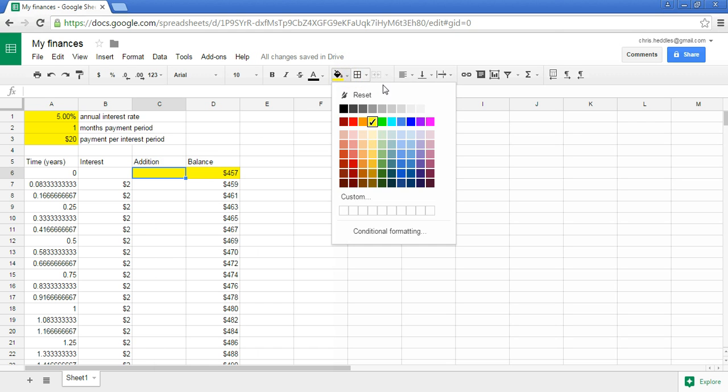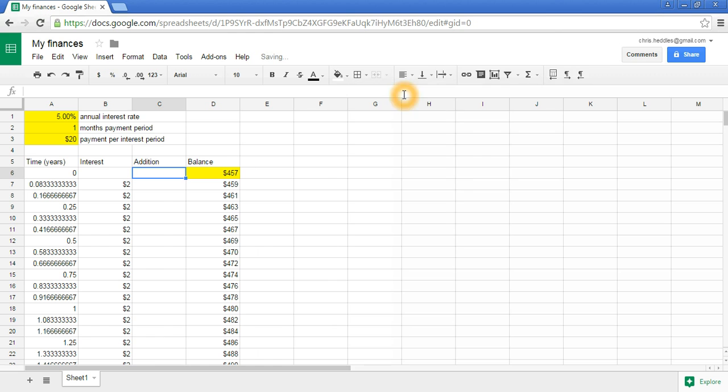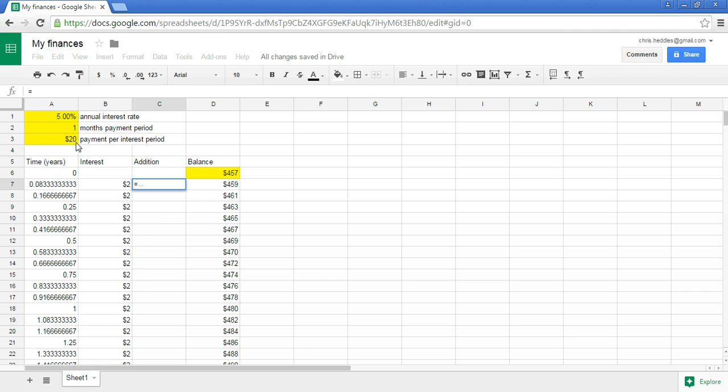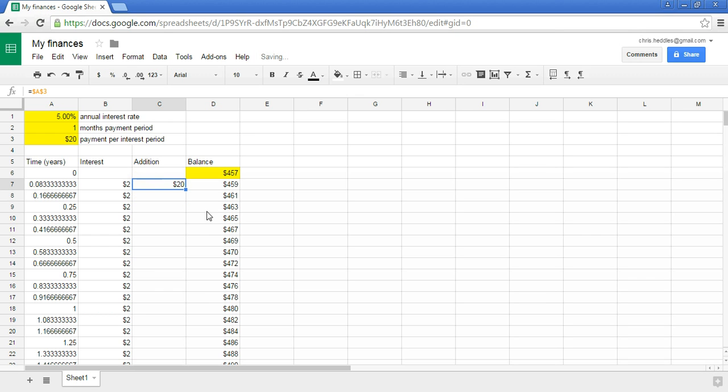Starting within the first payment period, we're going to add some money. For now, I'm going to make sure I add the same payment every time. I'll say equals and just point directly at our $20 we've got up there, and we want to make that an absolute reference. Now we have $20 going into our account every year.